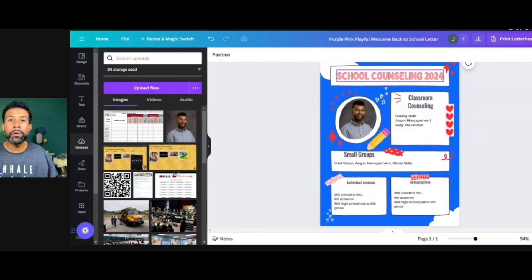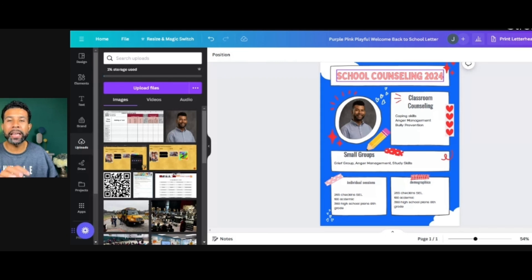I also have a section where I talked about the number of 504 and IEP meetings that I attended. But in order to share this data and information with your stakeholders, you have to know where it is. I keep all this information in my planner and I can go back when I'm creating these and just input this data.